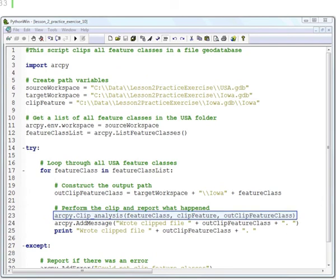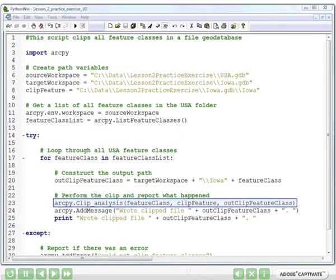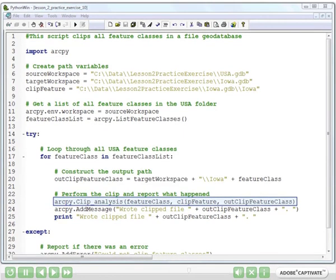The second parameter is the clip feature. And we defined that up in line 8. That's our cookie cutter feature we'll be clipping all the rest of the feature classes to. And then the third is the output path. That's the path we just created back in line 20. And once we have all three of those things, we can run the clip tool.